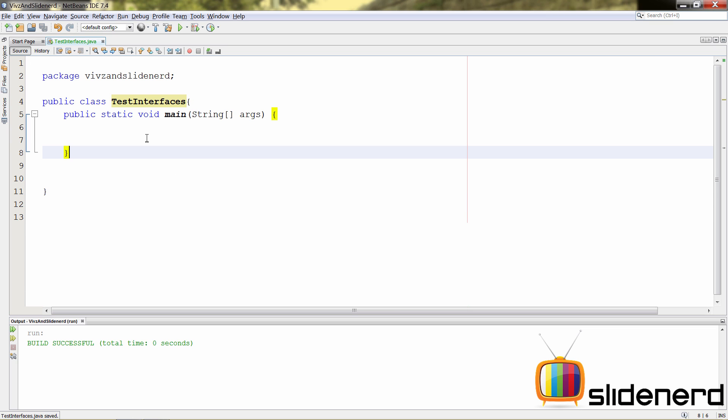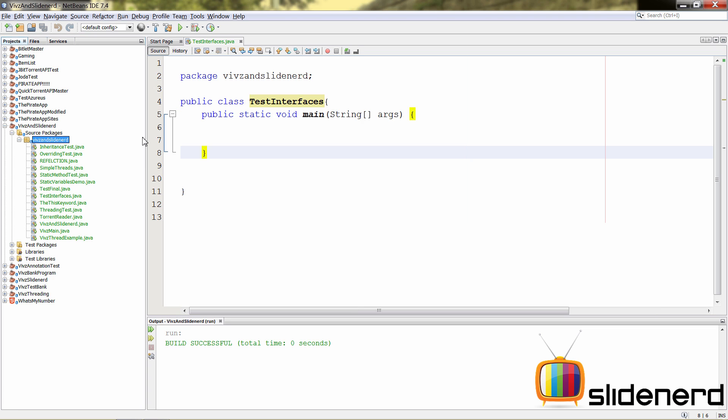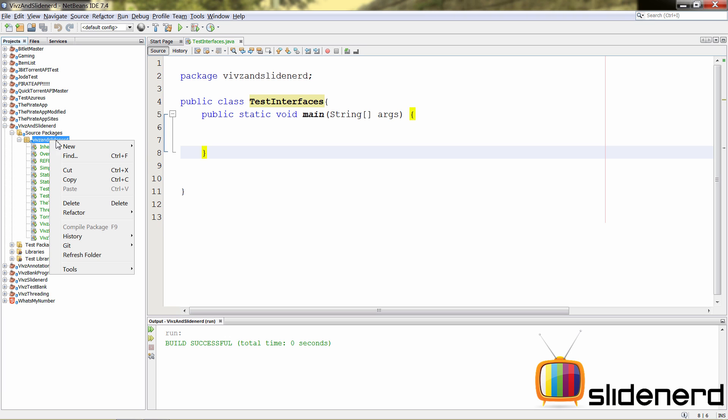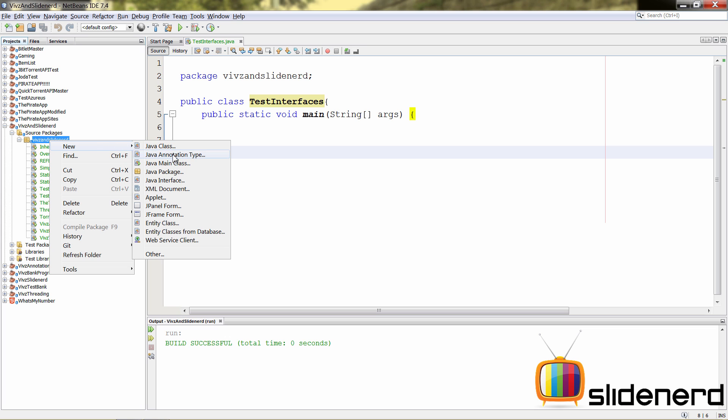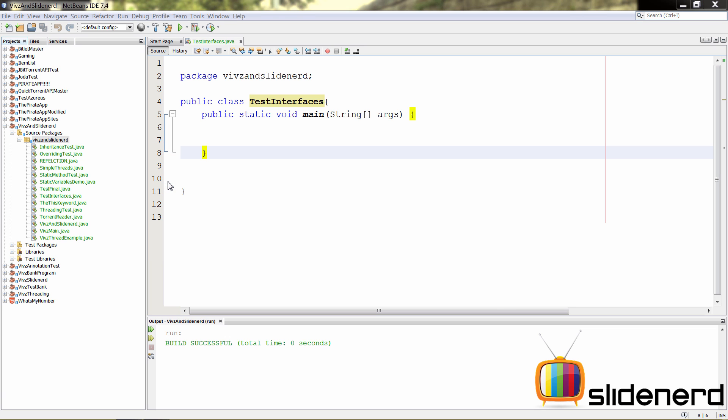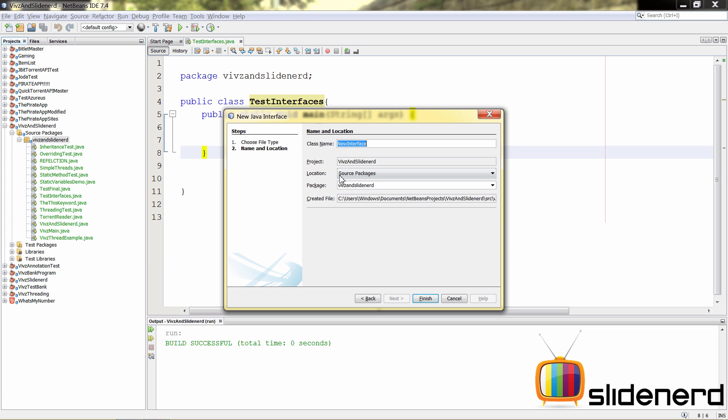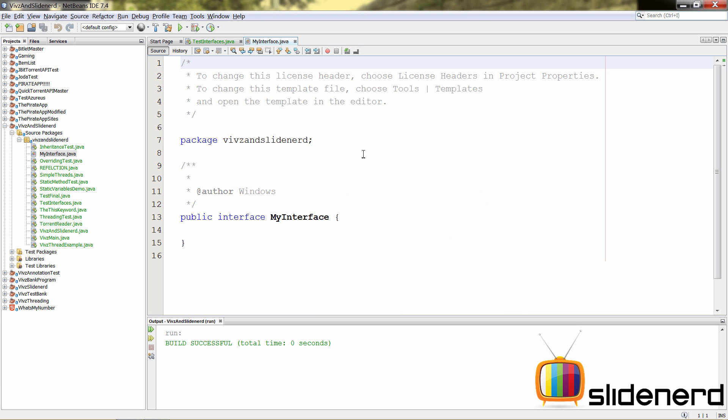Now, let me show you the effect of having the interfaces inside a separate file, and then we can proceed to wrap this off. So, to make an interface in a separate file, it's very simple. In NetBeans, just right-click on the package, say new, and there is an option which says Java interface. So, go here, and you can say my interface for now. Just click finish over here, and your interface will be done.